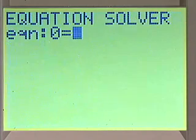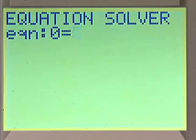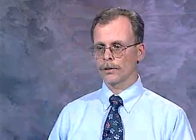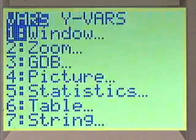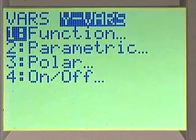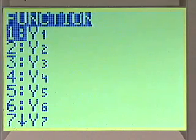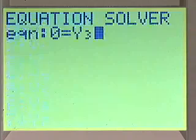We push enter, and it says equation 0 equals. We set up our y equals menu so that y1 minus y2 is in the y3 menu. So we go back to our calculator, push VARS, YVARS, function, and then push 3 for y3.